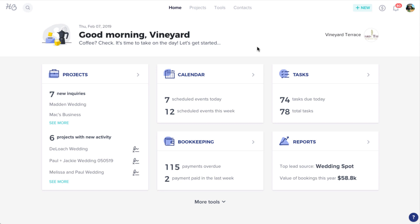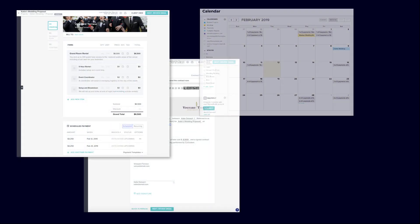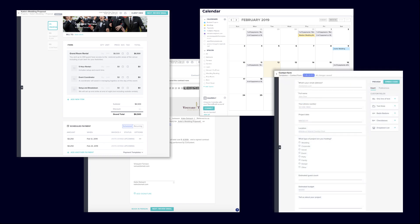Welcome to HoneyBook. As a venue, we know you have specific needs from a platform like HoneyBook. In this video, we'll go through some of the most important and most used elements of HoneyBook to make sure that your venue can hit the ground running.